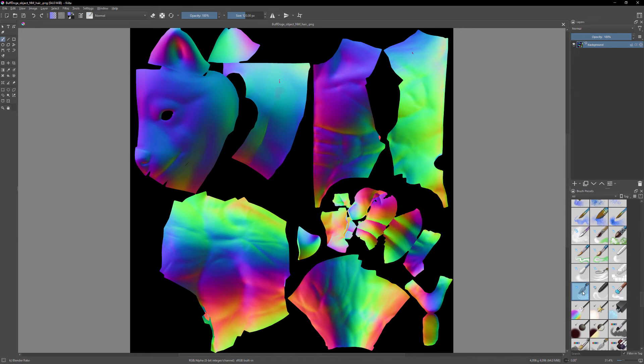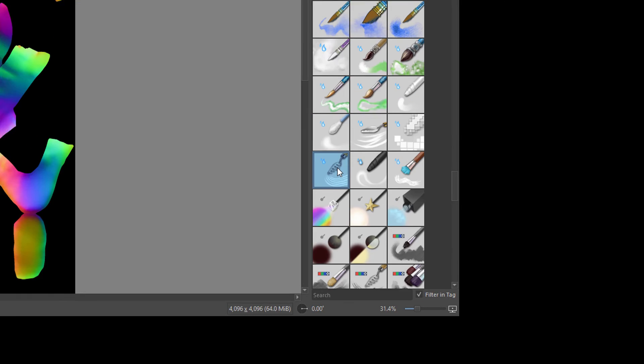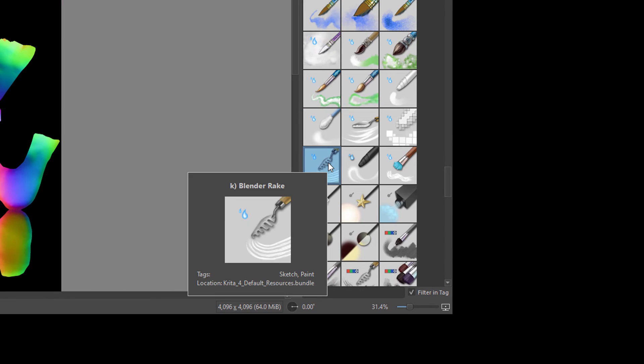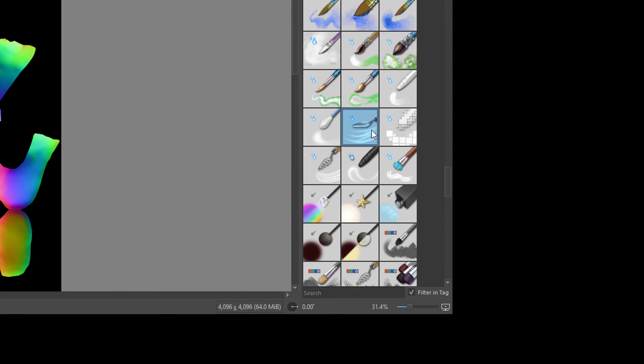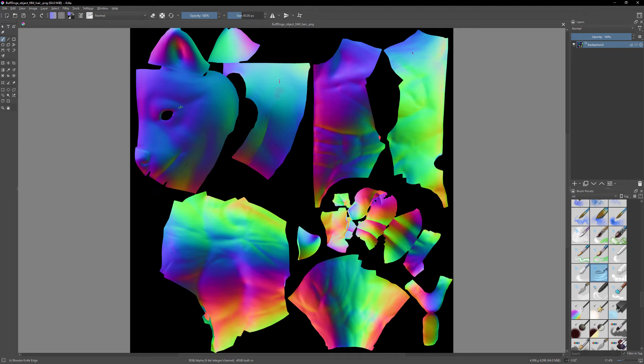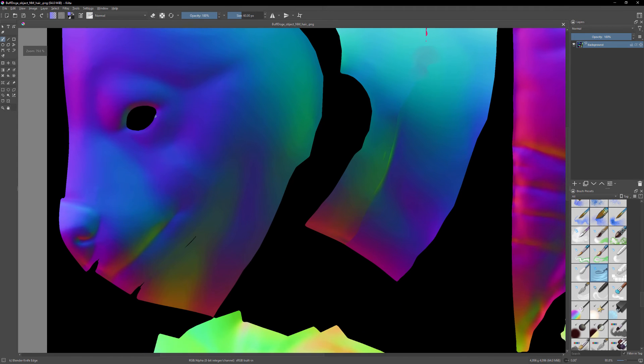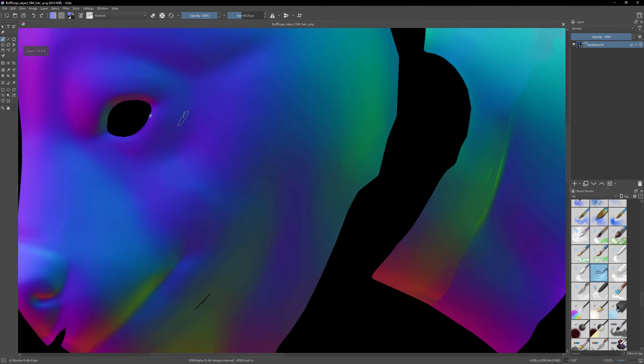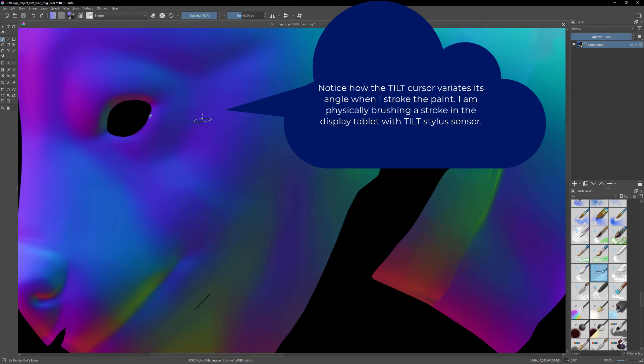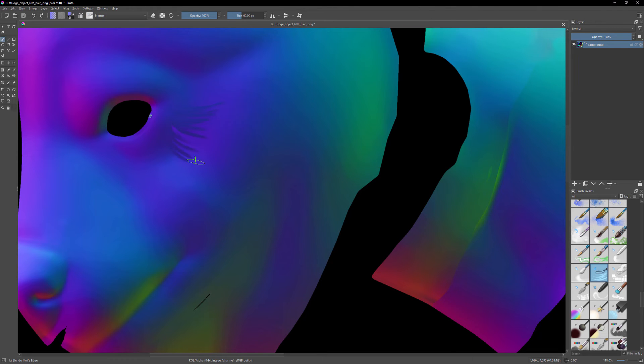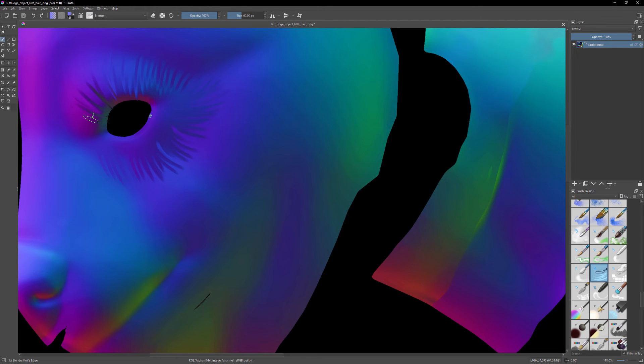Again, we come back to these blender brushes. Again, see this droplet icon? That is the mark of a blender brush. And what they do is not to paint, but rather to blend. And my stylus, my display tablet can read the tilt direction that I'm stroking this brush right here on the screen, as you can see. That's why you can see this little oval shape. That's my brush.